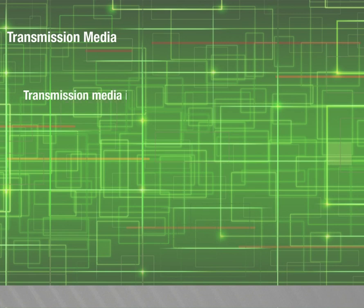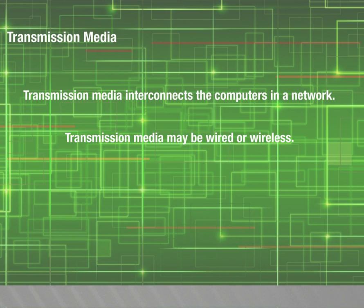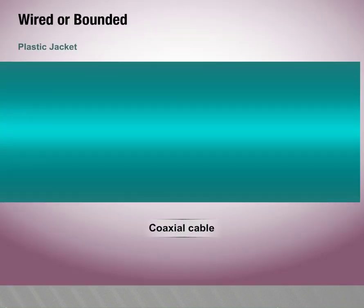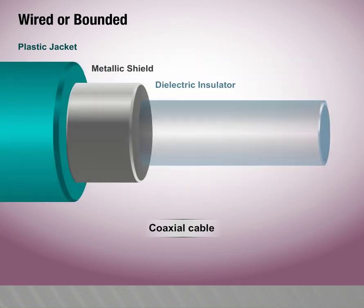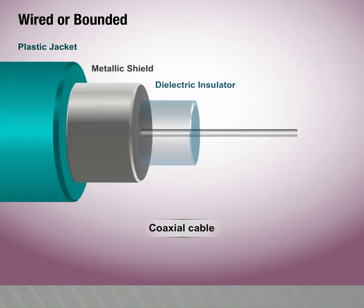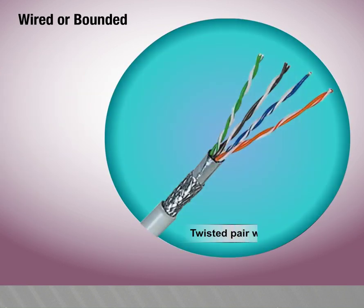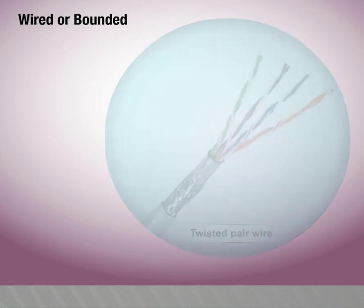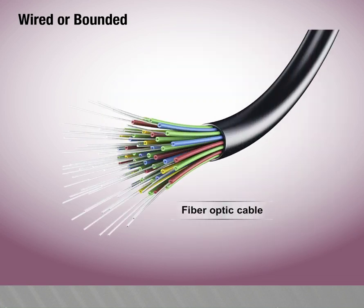Transmission media interconnects the computers in a network. Transmission media may be wired or wireless. Wired or bounded: coaxial cable, twisted pair wire, fiber optic cable.